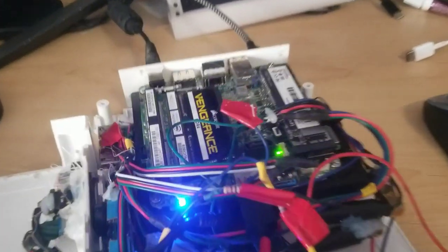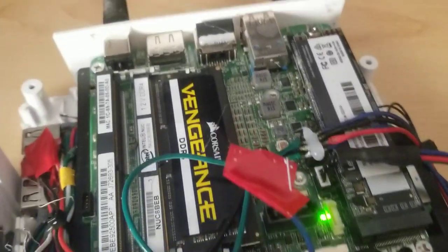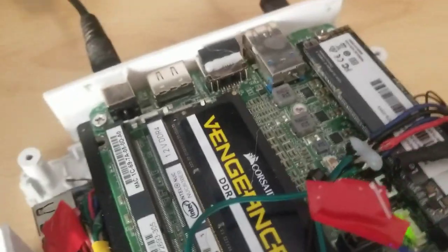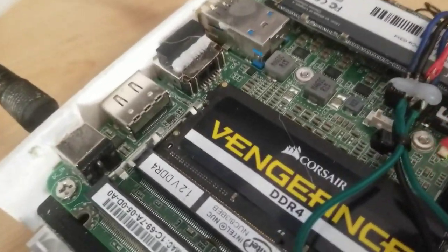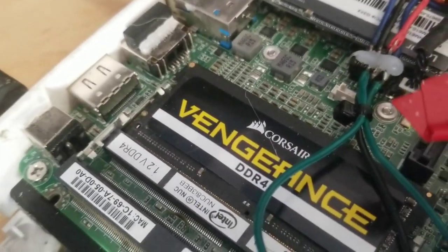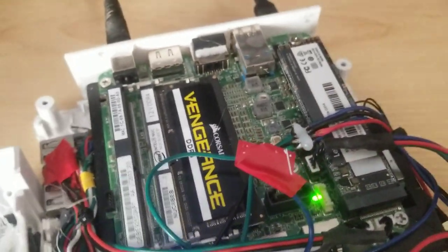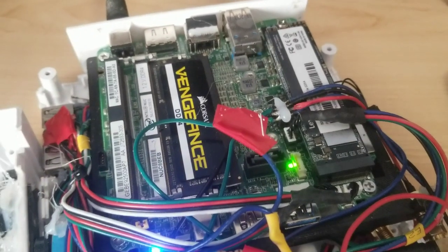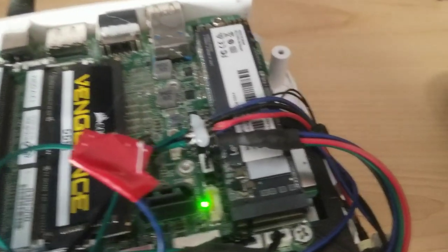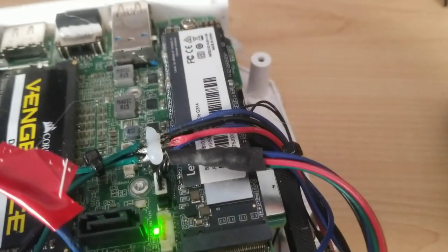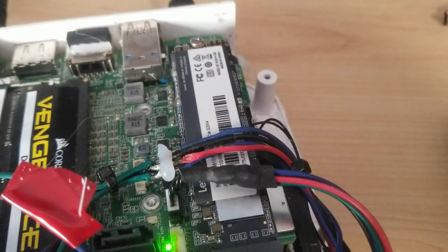We'll start off with the basics. We have just an Intel NUC here. We have 8GB of DDR4 DIMM memory, so it's the laptop memory, and we have just a cheap 512GB NVMe.